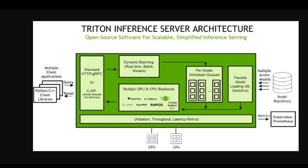Now let's have a quick look at the architectural diagram of Triton Inference Server. This is in reference to AWS SageMaker, which allows you to deploy both single model and multi-model endpoints with NVIDIA Triton Inference Server. This figure on your screen shows the Triton Inference Server high level architecture.